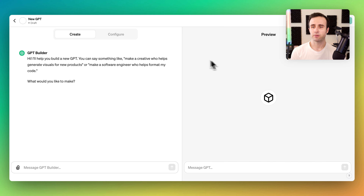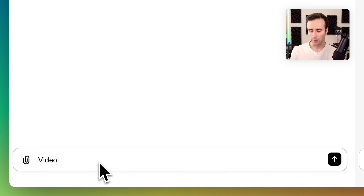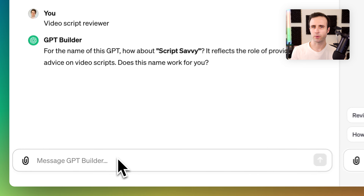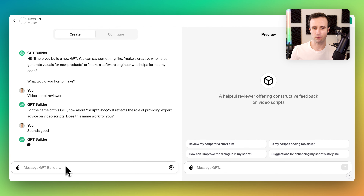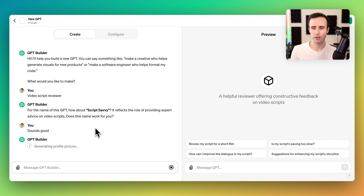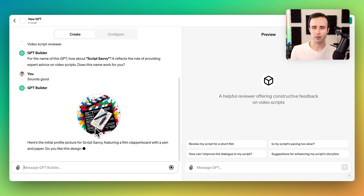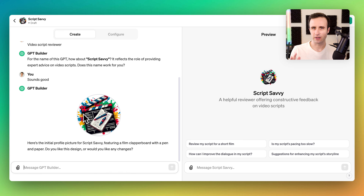As an example, I'm going to build a video script reviewer. It came up with a name, and on the right side it also generated some example prompts. Now it's generating a profile picture — it's kind of cool that it uses DALL-E image creation to generate an AI image based on what it knows about what I'm building. You can upload your own image as well, but it's neat to see what it makes and then ask it to refine and try out a couple of different images.